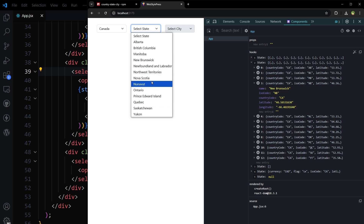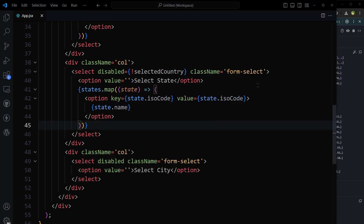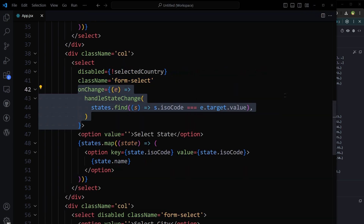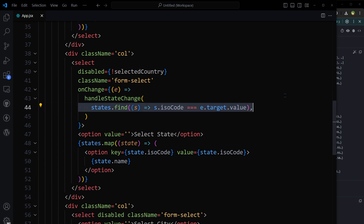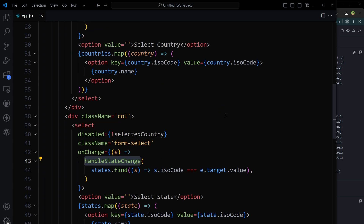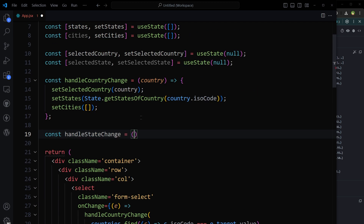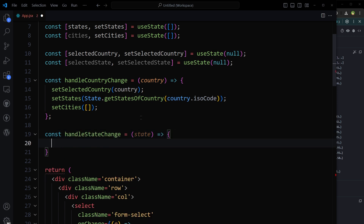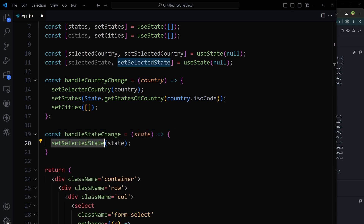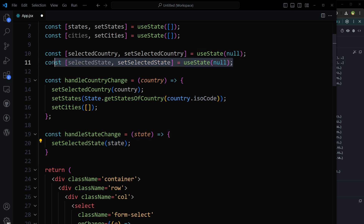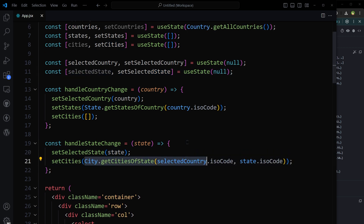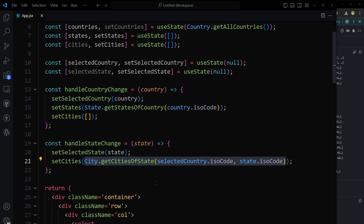Now we have to handle the event when we select a state. Another onChange handler: on select, we match the state by ISO code and then pass the selected state to a function called handleStateChange. That function takes the state object, sets the selected state in app state using setSelectedState, then gets the cities by matching the selected country and state using City.getCitiesOfState(), which is provided by the package. So here we have retrieved the cities under the selected state.